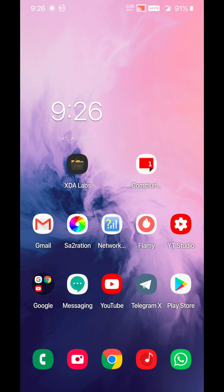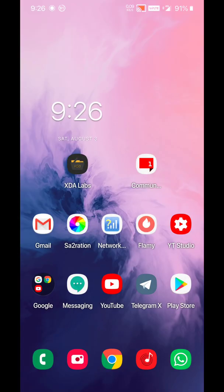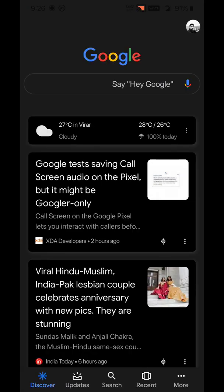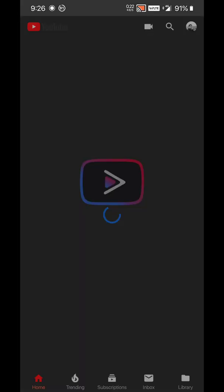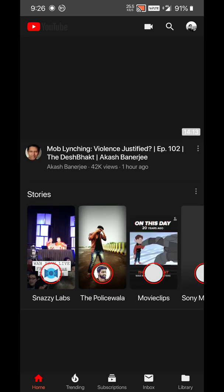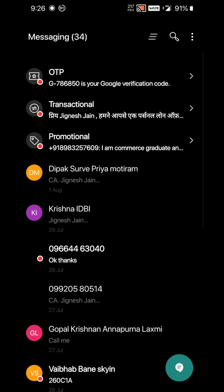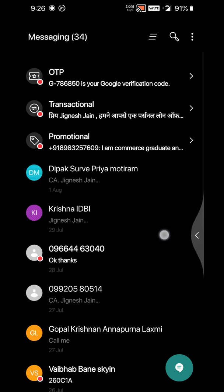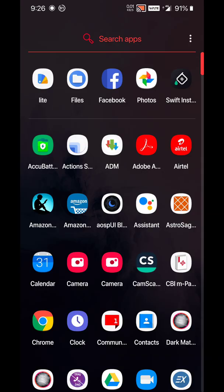Now you can see every app available is being changed to dark mode. This is Google—it's changed to dark. You can see YouTube app is also converted to dark mode. You go to the messaging app, messaging app is also converted to dark mode.